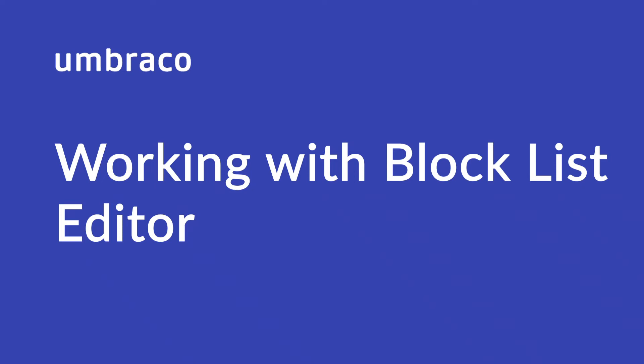Hi there and welcome back to Umbraco Learning Base channel. My name is Isha and in today's video we'll create a simple block list using an element type and render it on the front end.